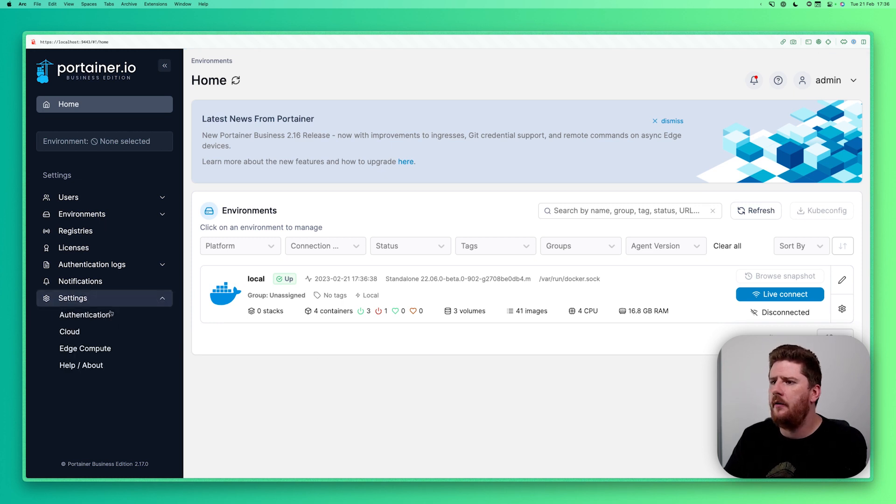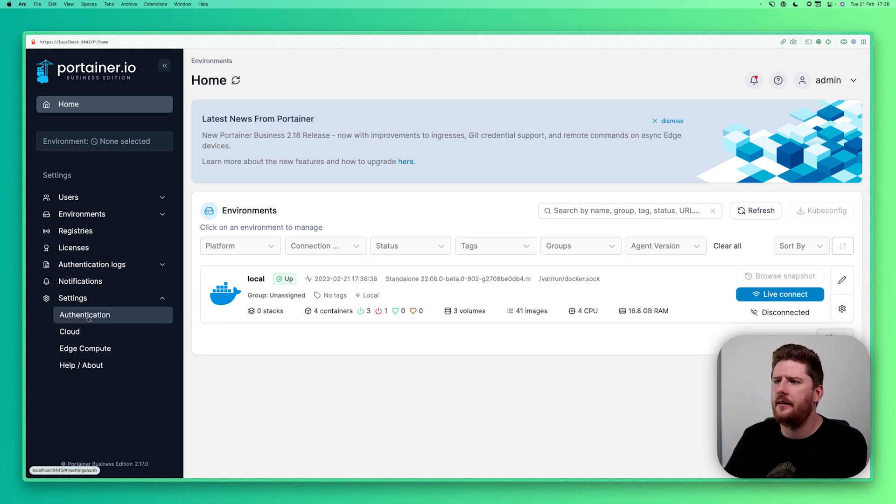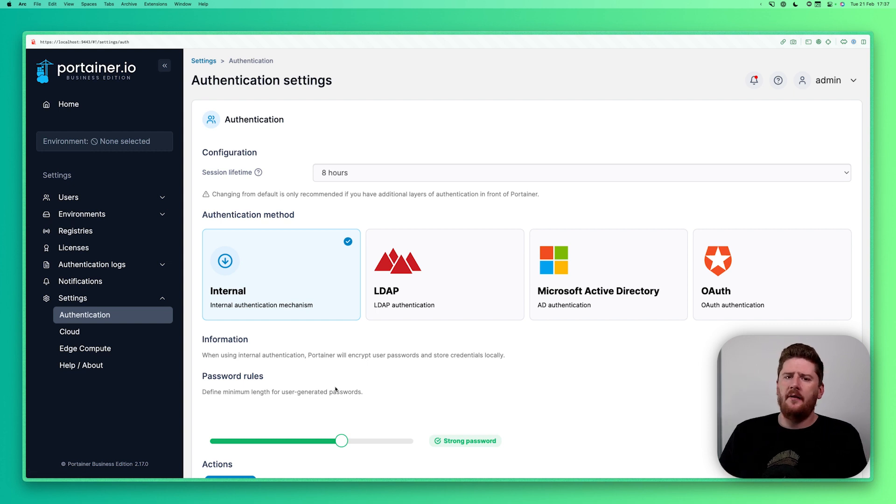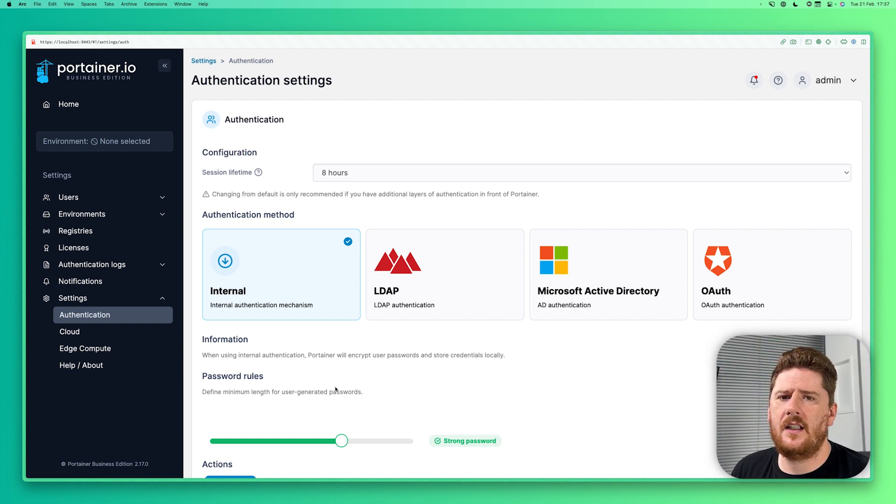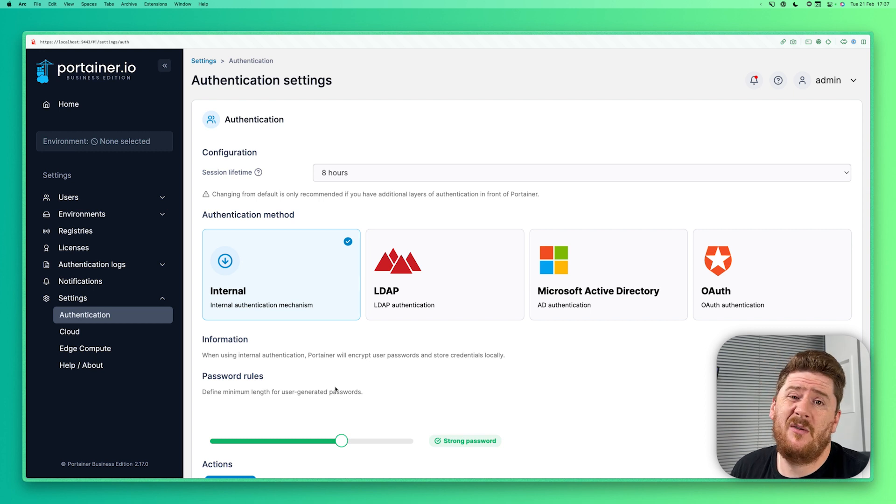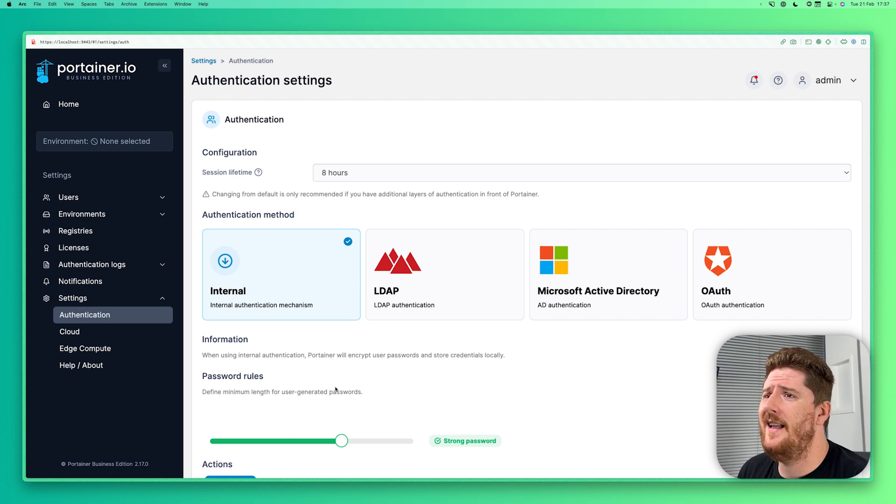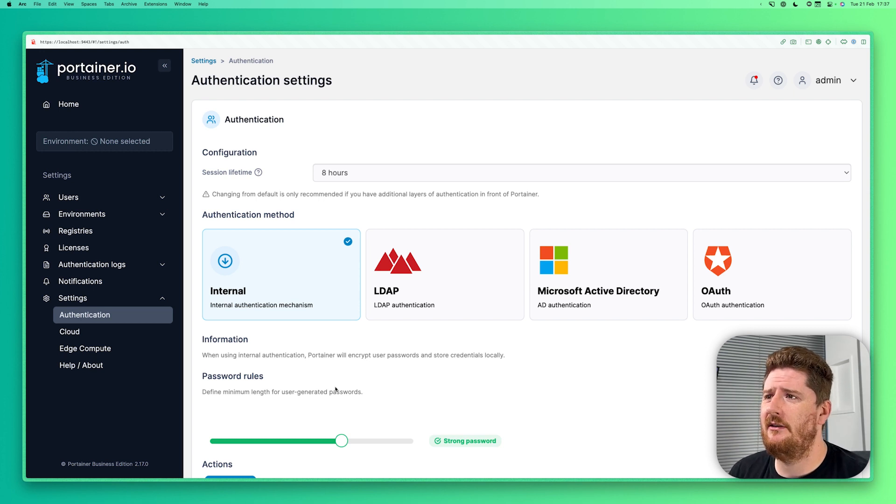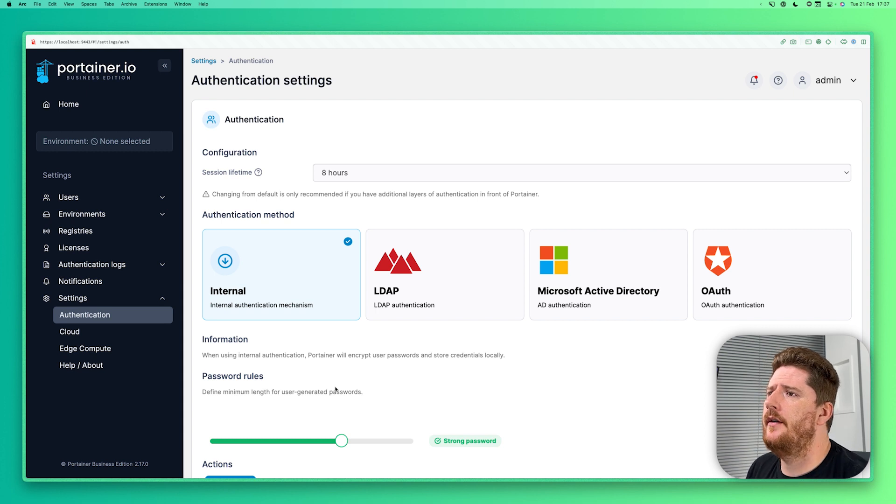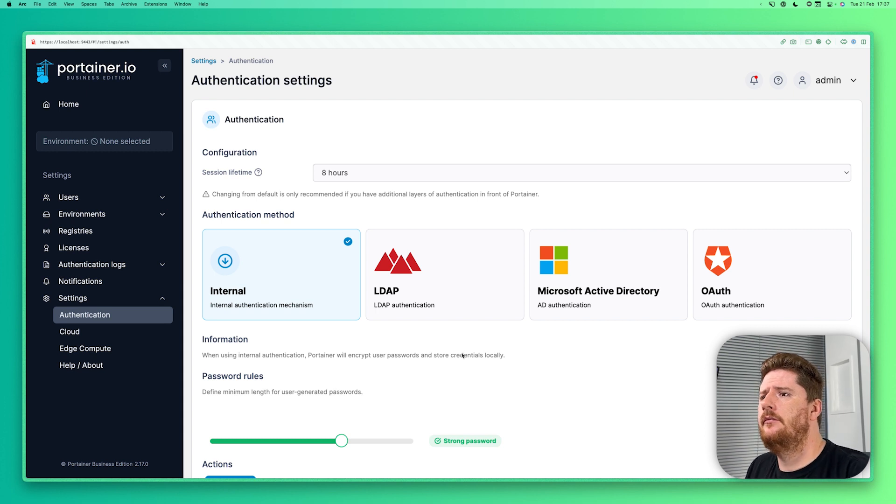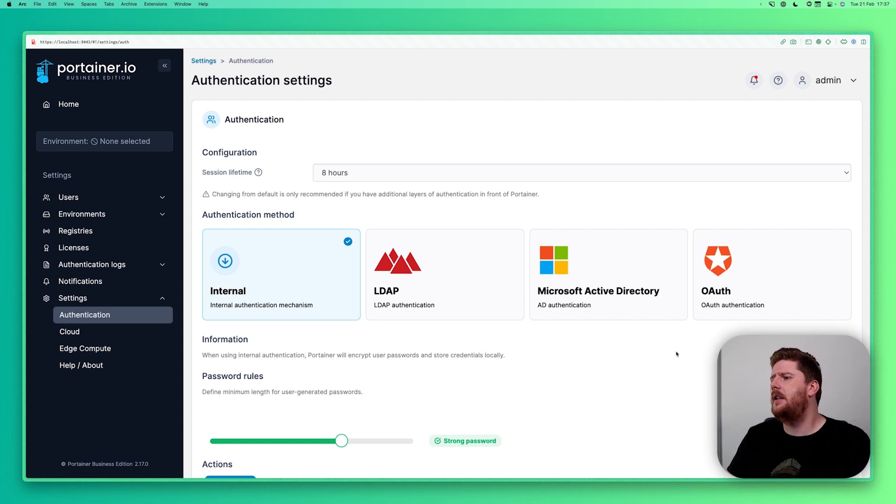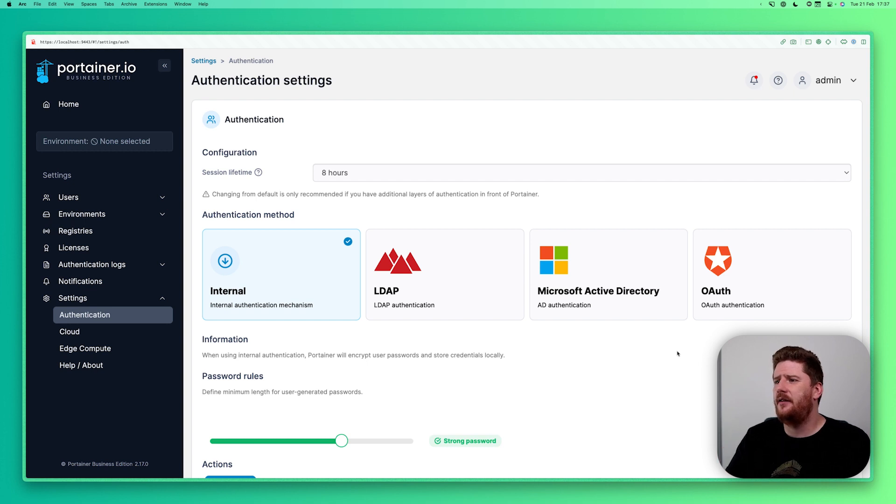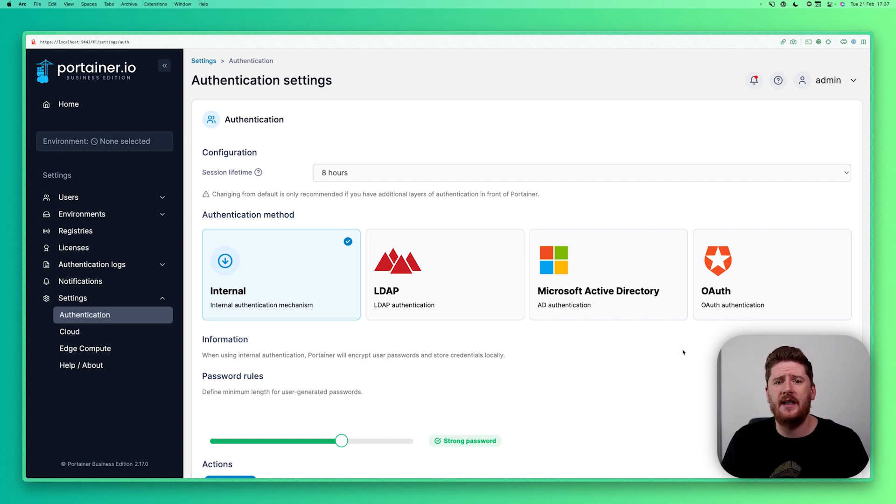If we go to settings and click authentication we have the ability here to select between internal authentication that we're using now, LDAP, Active Directory and OAuth.